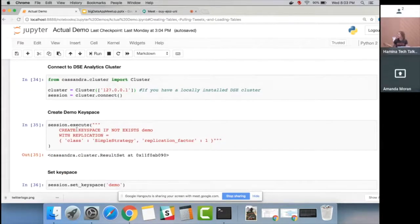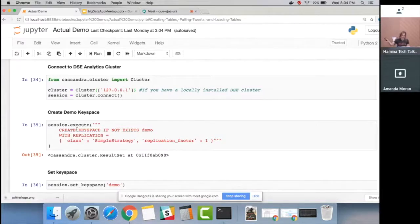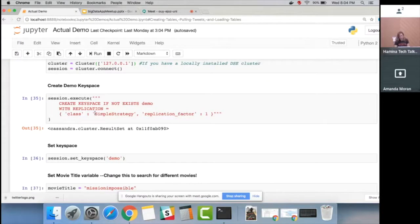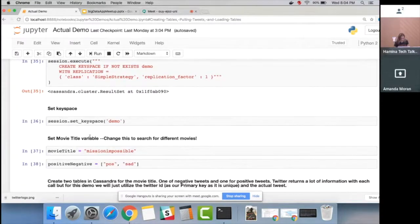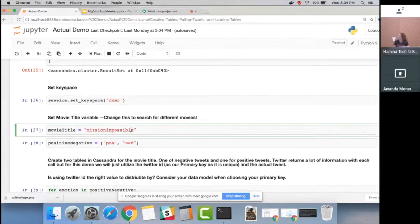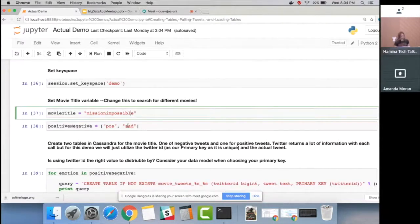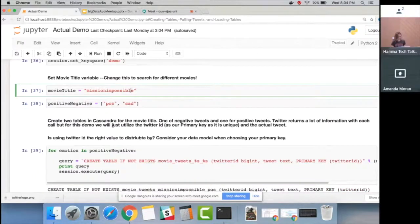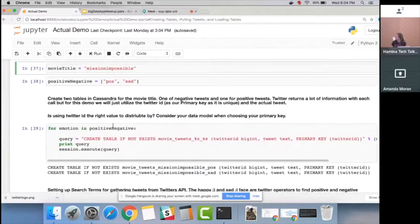From there, we create a keyspace — in Cassandra a keyspace is similar to a schema in Oracle or a database in Teradata. We'll use a simple strategy with a replication factor of one since we only have one node. We set our movie title to Mission Impossible and search for both positive and negative tweets, creating two tables in Cassandra.